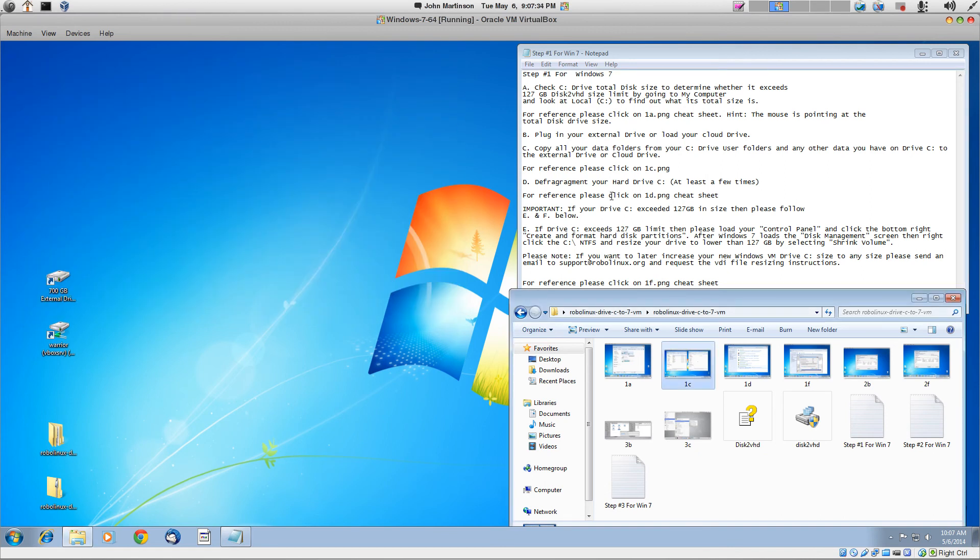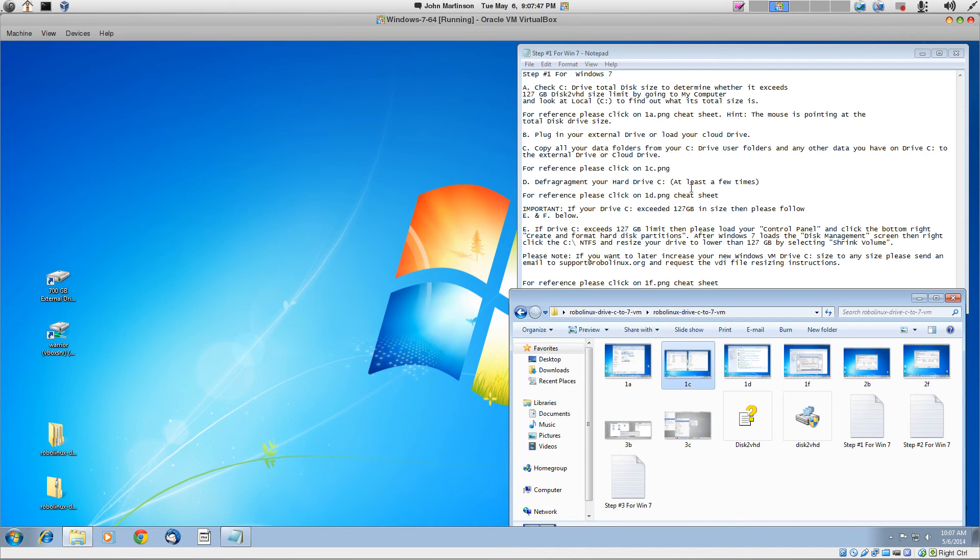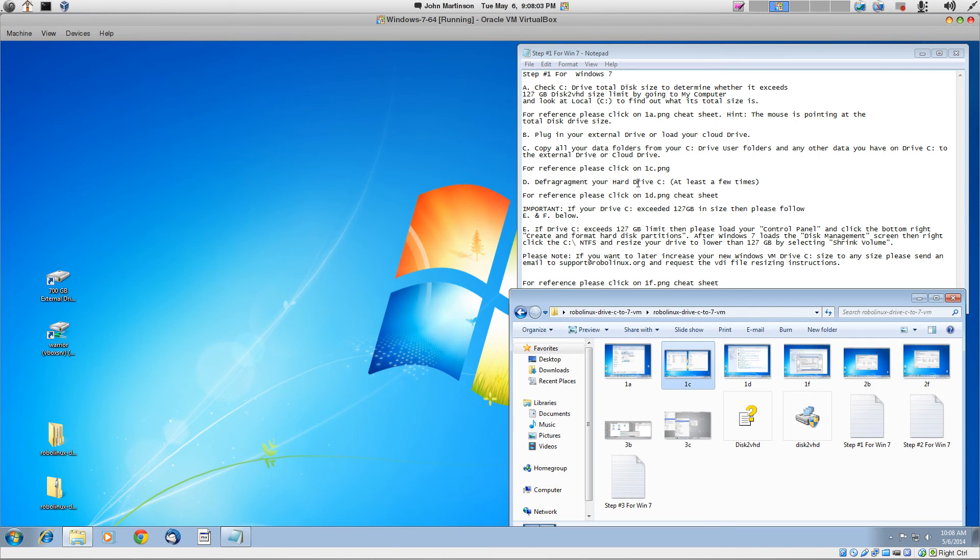And on this one, the next one is D for defragment your hard drive C. And that's after you've copied your data and you've made your drive C as small as possible. And you need to do this at least a few times. You've got to tighten up that drive. Otherwise, it's going to take a long time to create the drive C or to convert the drive C into a VM, essentially copying into a single file. And so the more you defrag it, the faster it'll move.